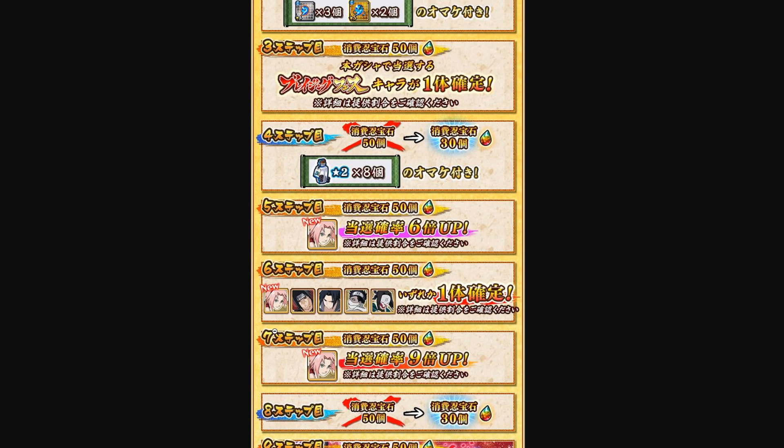In my opinion now, if I were to tell you guys, I don't think you should summon on this banner. I don't think you should. Sakura is not bad, she's good, but I don't think Sakura is good enough to outweigh the not good featured units, right? I feel like this banner is just not worth it in my opinion.